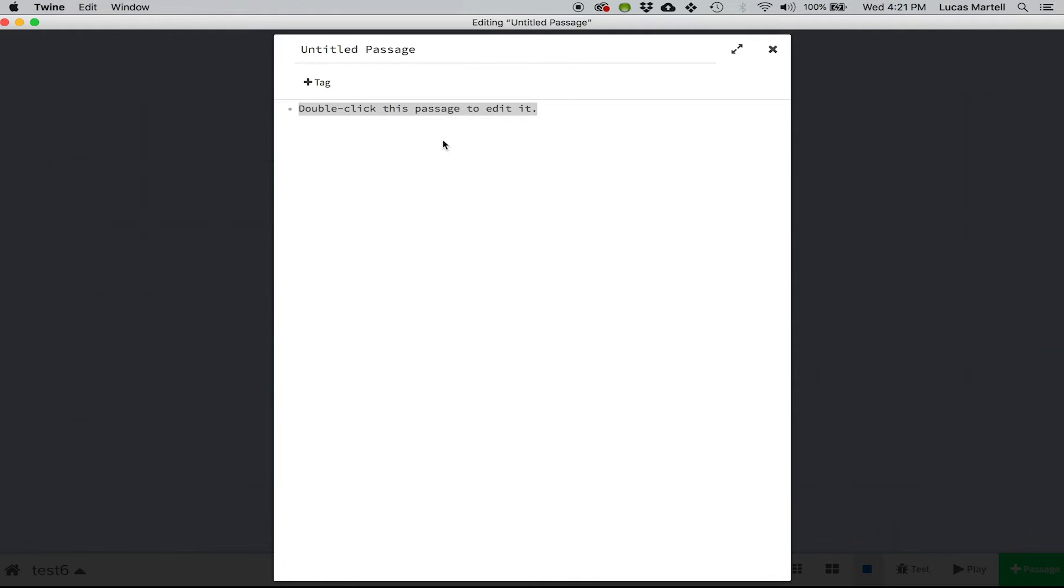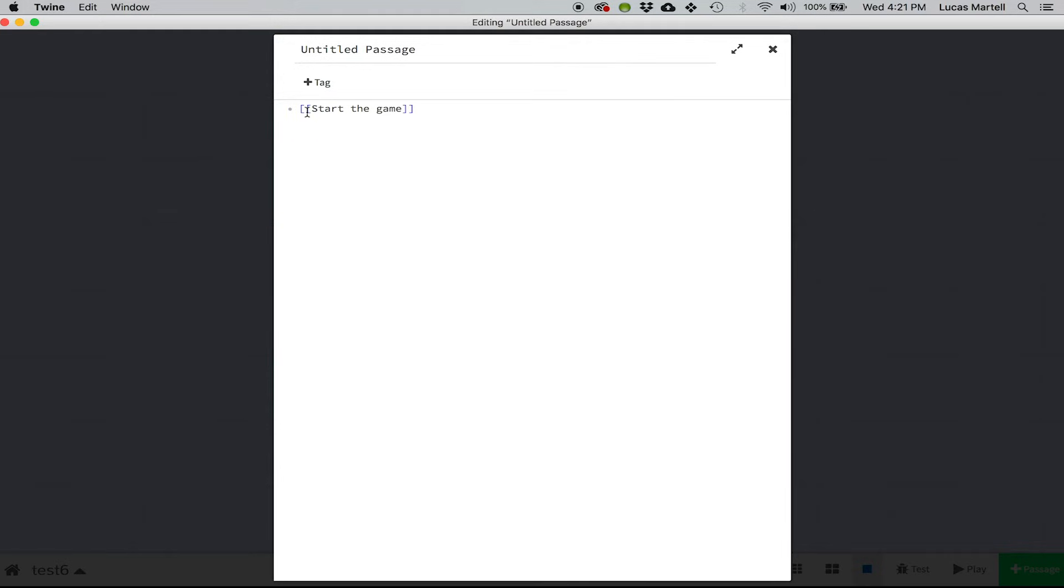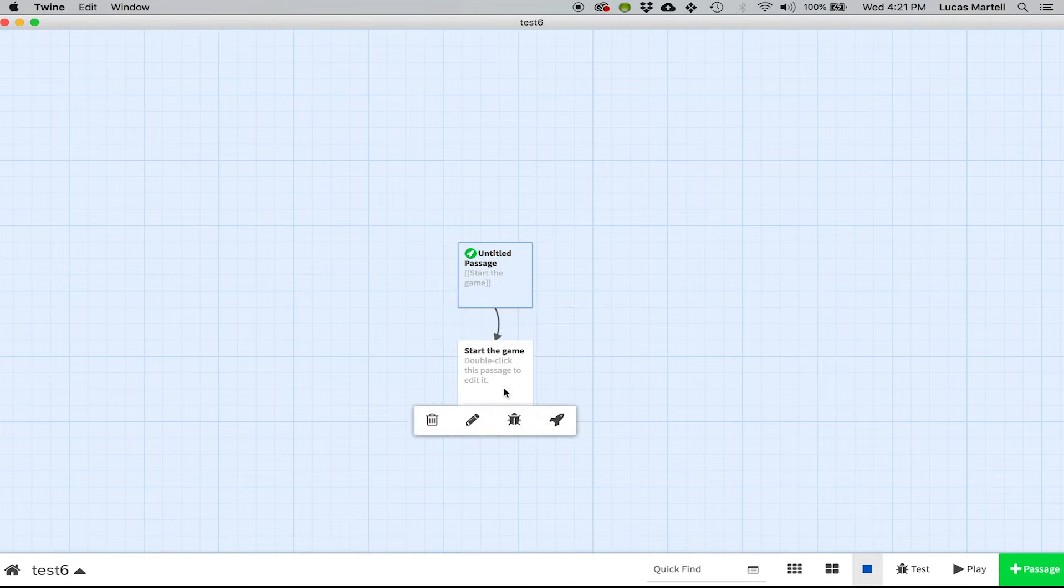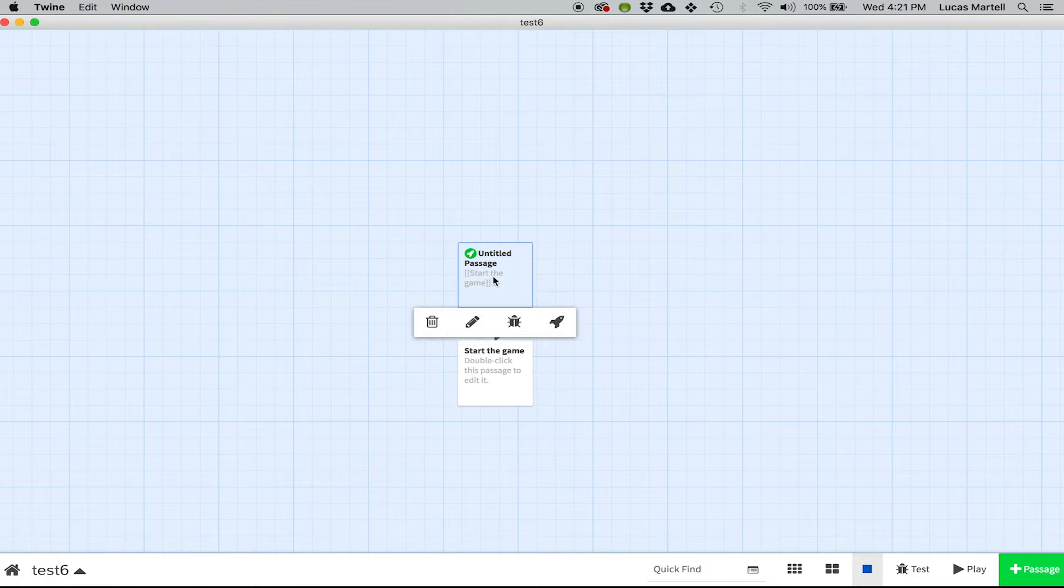And what we're going to do is we're going to create a link to the next one. So we're just going to do this as sort of start the game. And what I did is that I put that inside two square brackets to open it and close it. And now when I close that out, you will see that it's created a new passage called Start the Game.